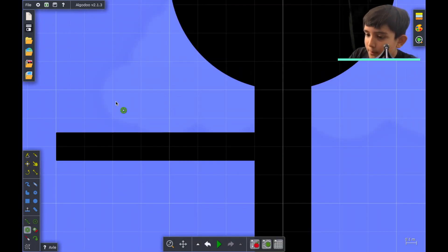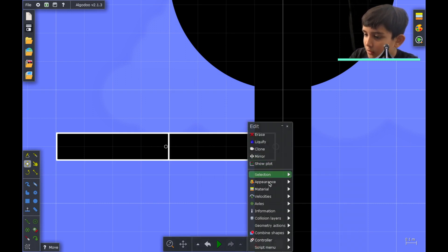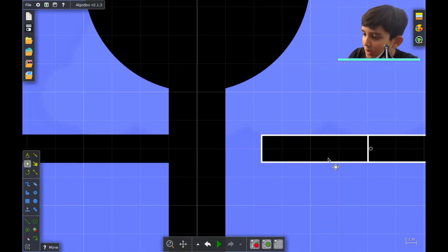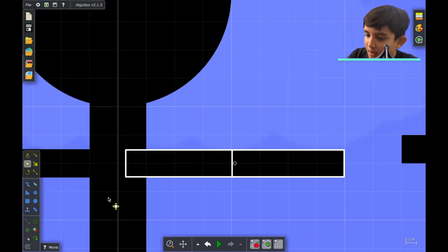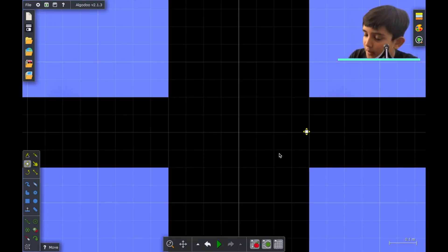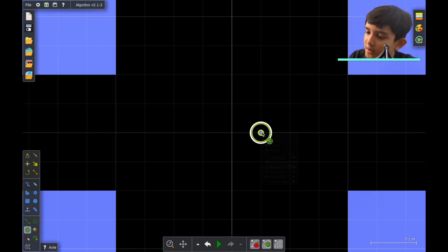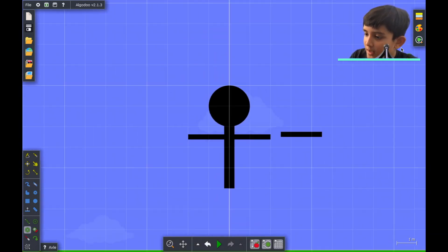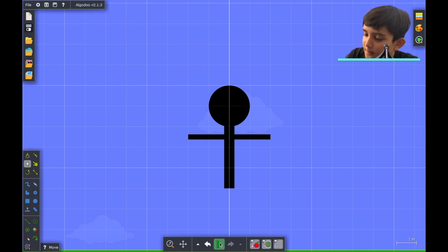We can copy the arm — we're going to clone it and then flip it. They call it mirror in Algodoo. The axle that was attached to the body had disappeared, so let's add another axle, go to appearance, set visibility to zero. Now let's delete the original arm copy we don't need.